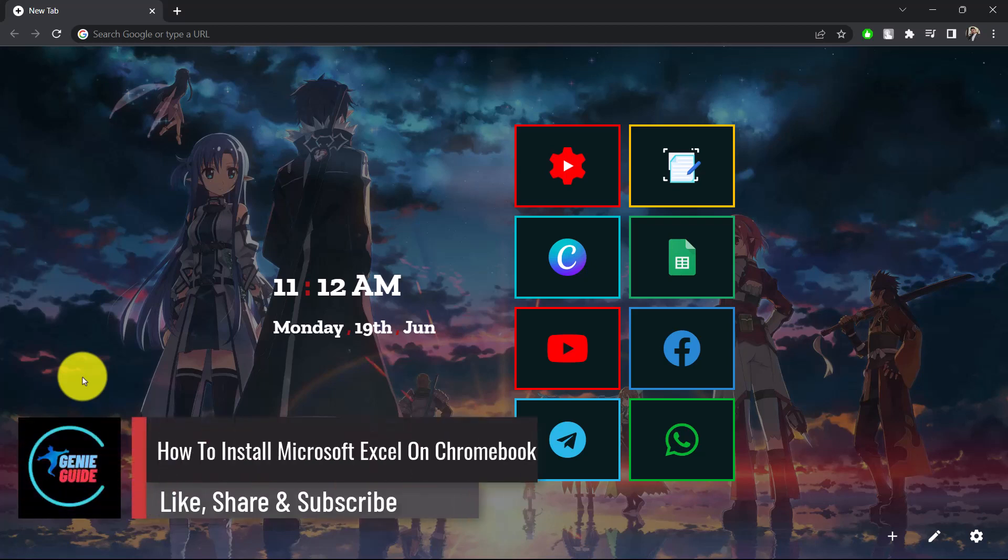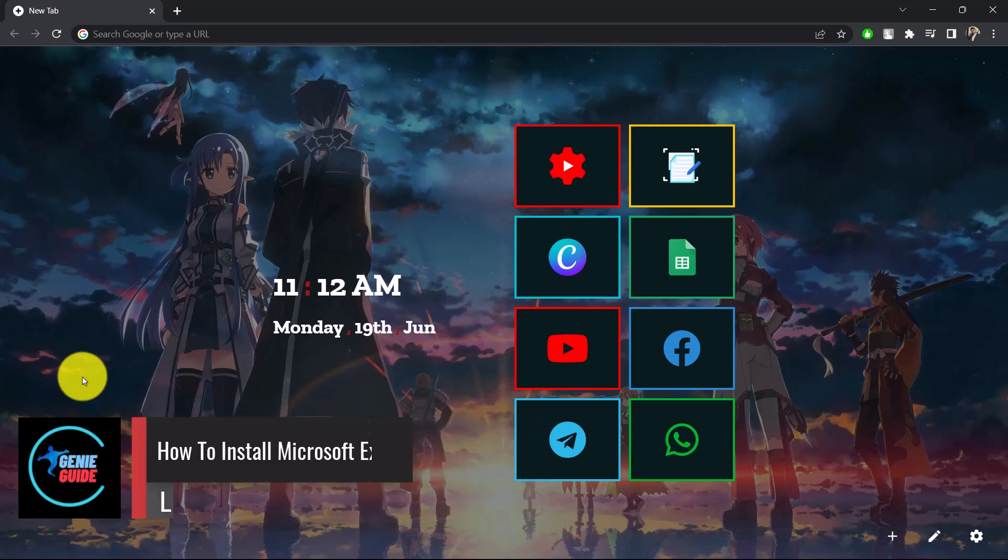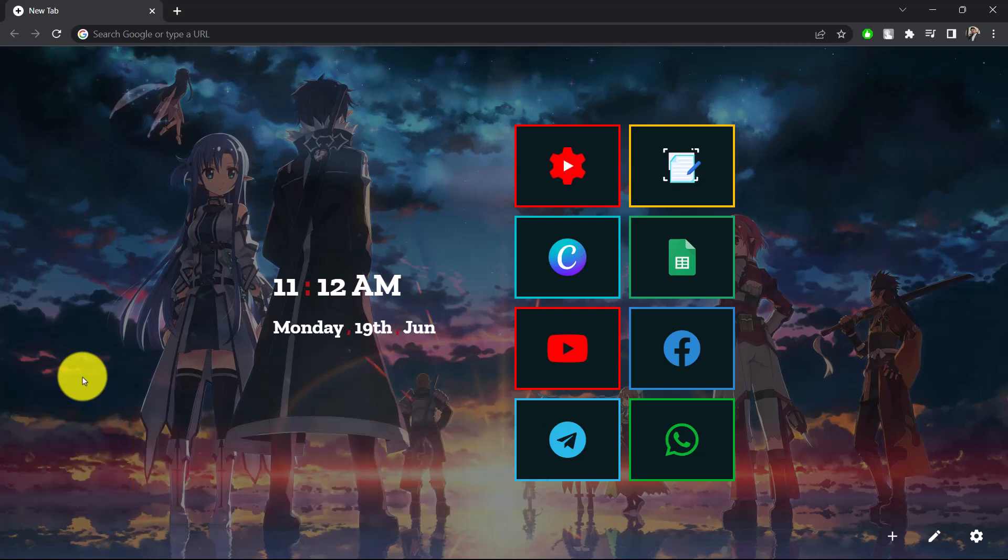How to install Microsoft Excel on Chromebook. Hi everyone, welcome back to our channel Genie Guide. In today's video, I'll guide you on how to install Microsoft Excel on Chromebook, so make sure to watch the video till the end.